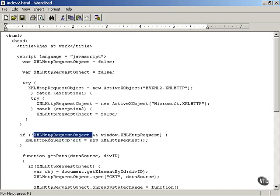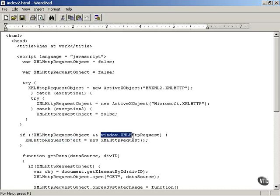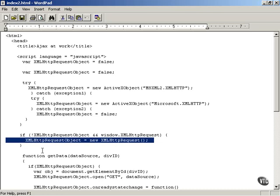First check to see whether or not the request object exists, and also whether or not the XML HTTP request object exists as part of the window object, and if so, you can then create a new XML HTTP request object for non-Microsoft browsers this way.